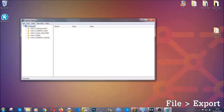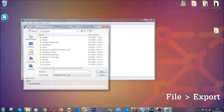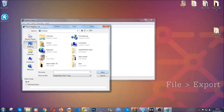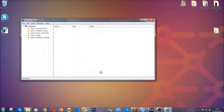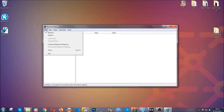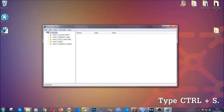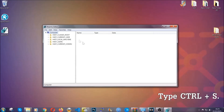First, back up the registry by clicking on File and then Export. Save it somewhere easy to find. Under export range, click All and type a file name you can easily remember, then click Save. Now you have a backup of your registry. If something messes up, you can restore the old configuration by clicking File and then Import and selecting this backup file.